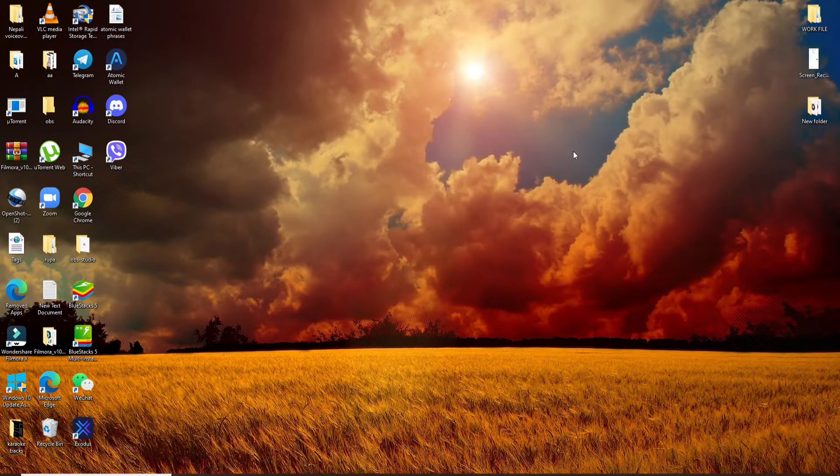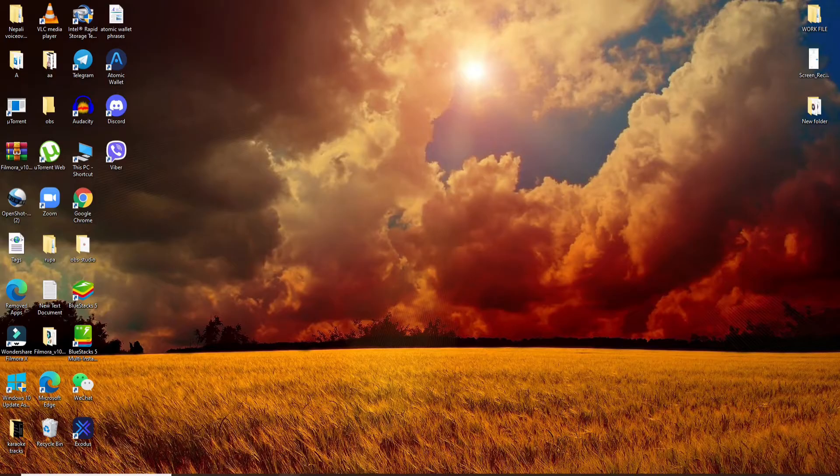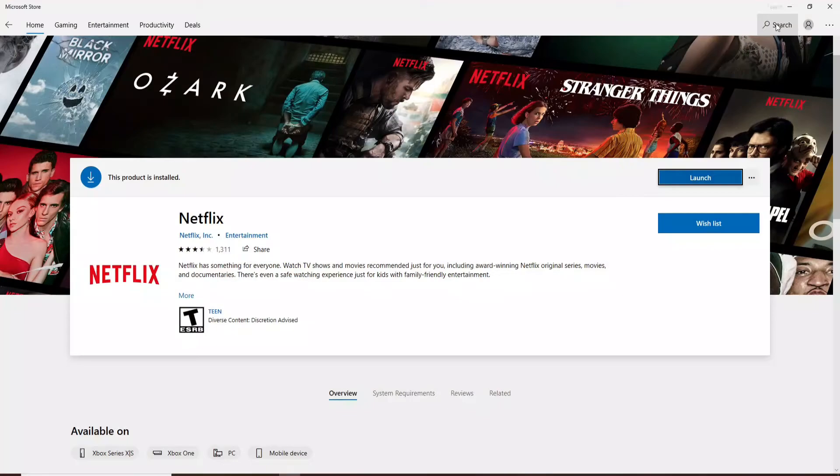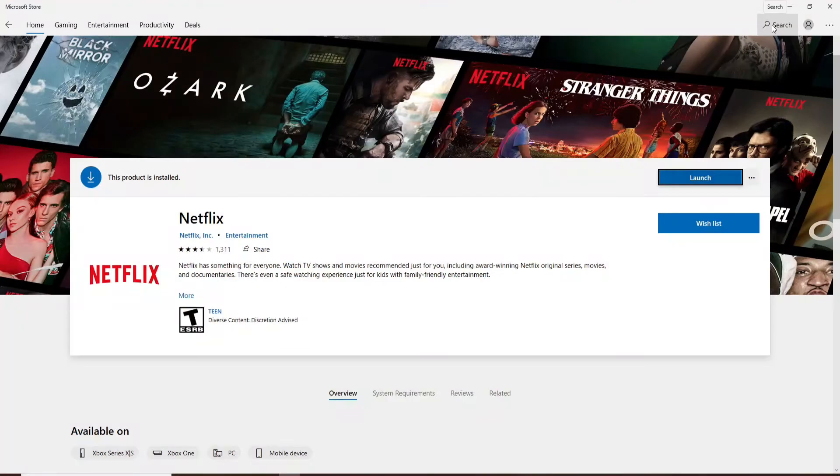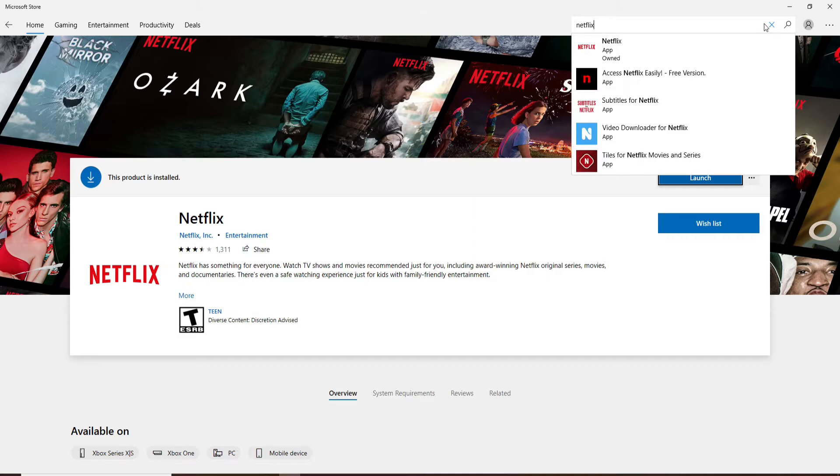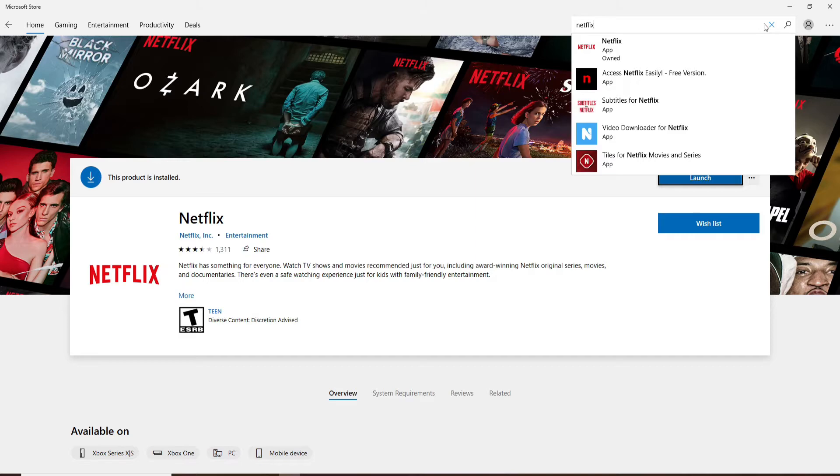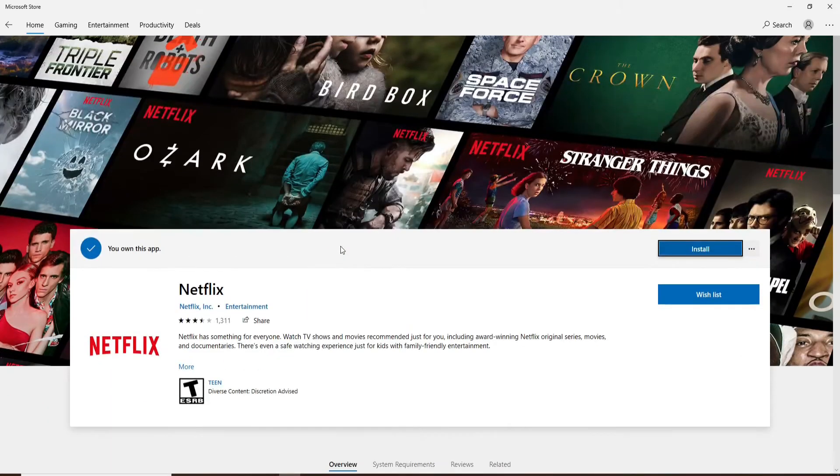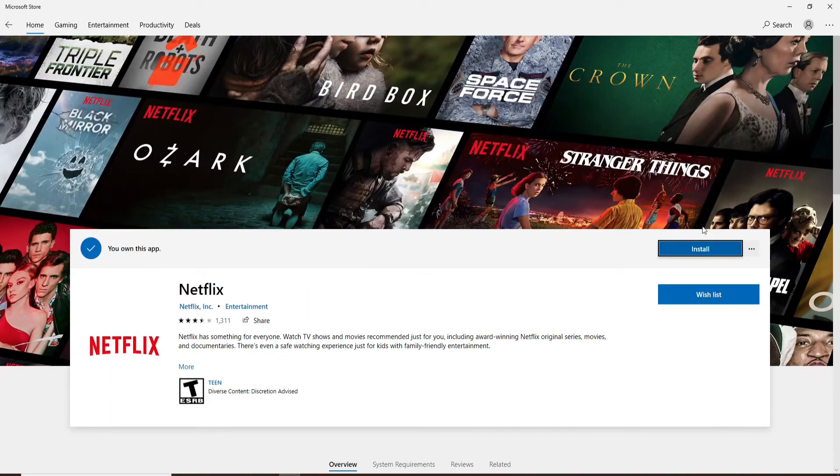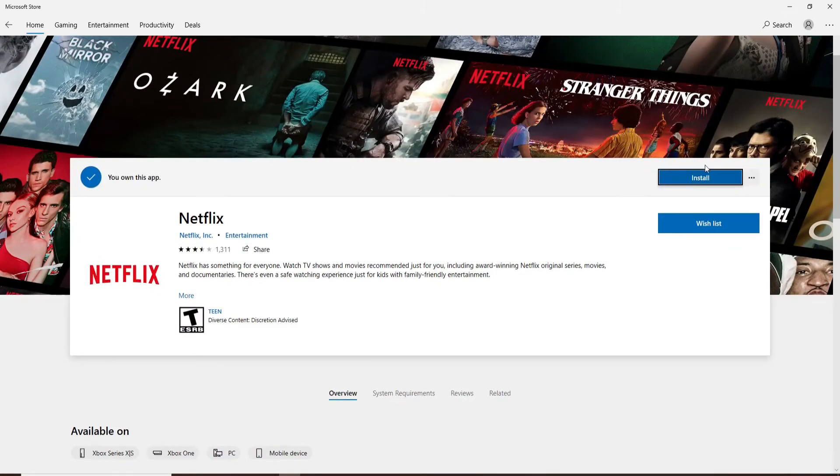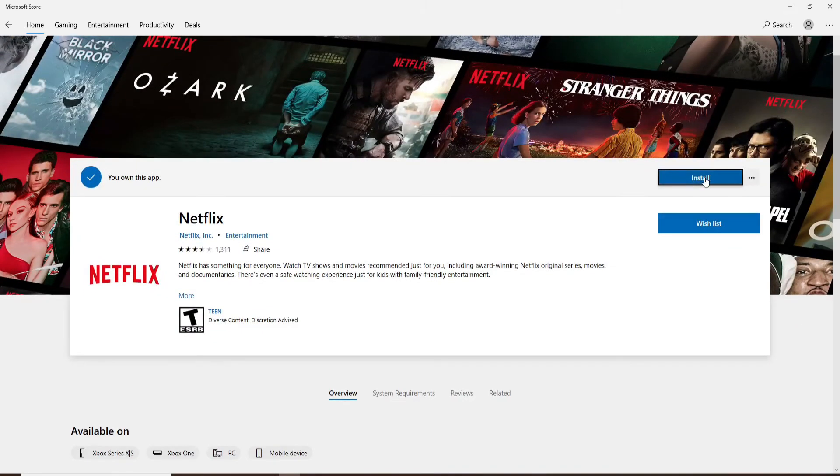To download Netflix on your PC, first open your Microsoft Store and go to the search button at the top right. Type in Netflix in the search box and go ahead and install the application by clicking on the install button.